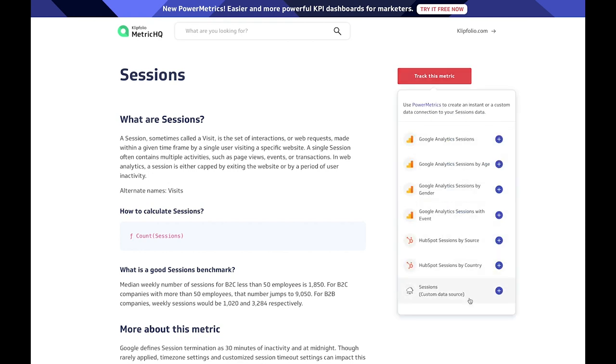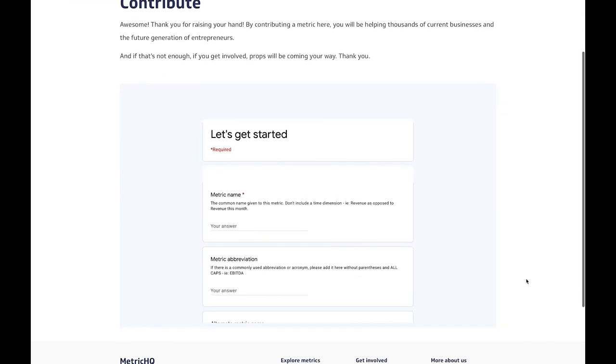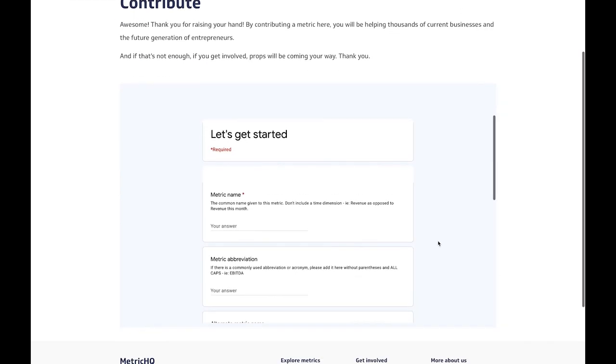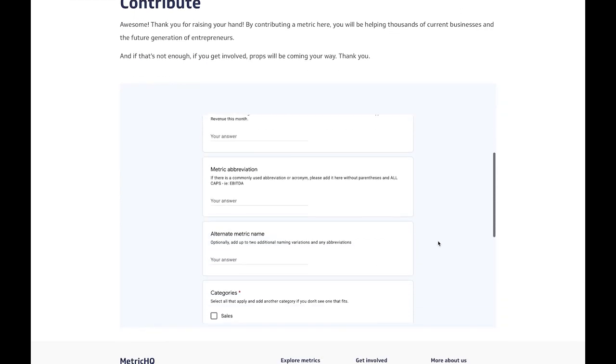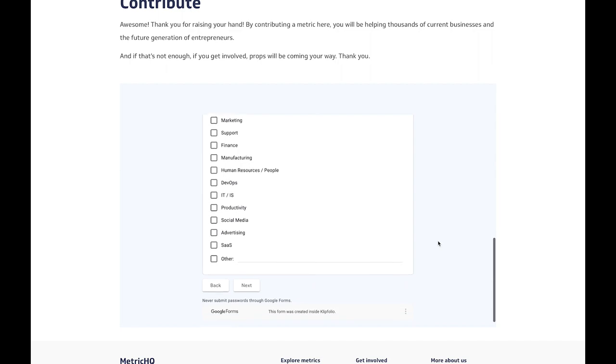With Metric HQ, you can better understand metrics and key performance indicators and apply them to your business processes.